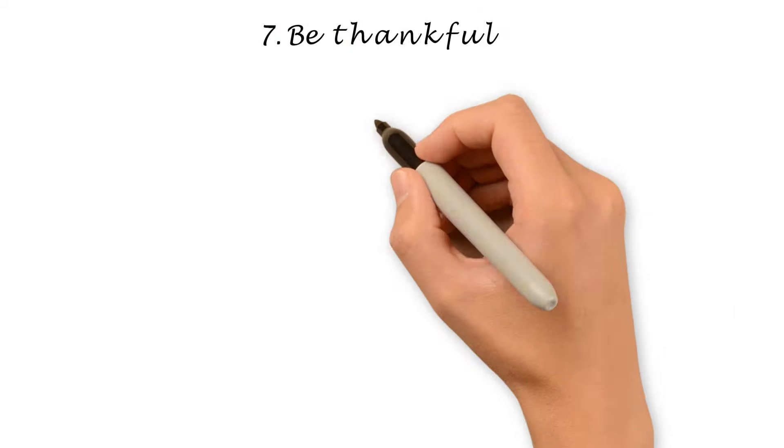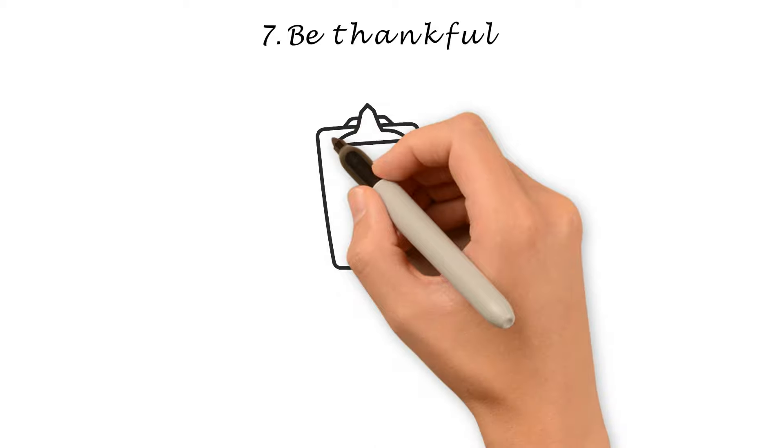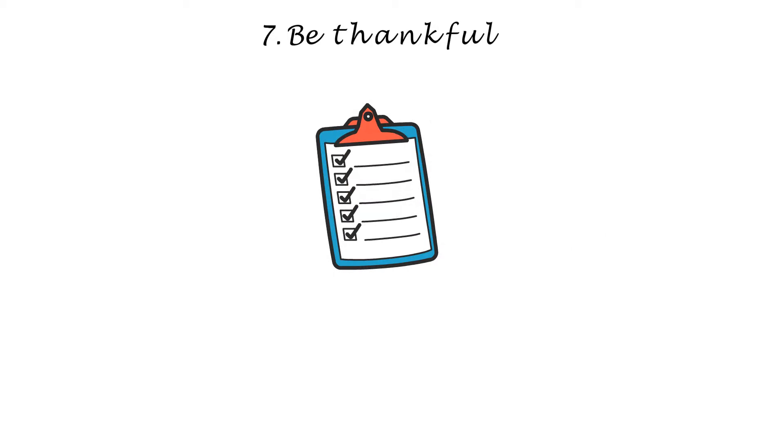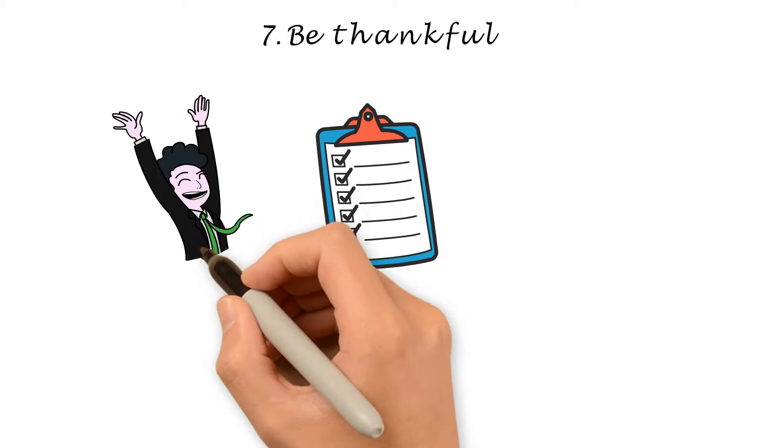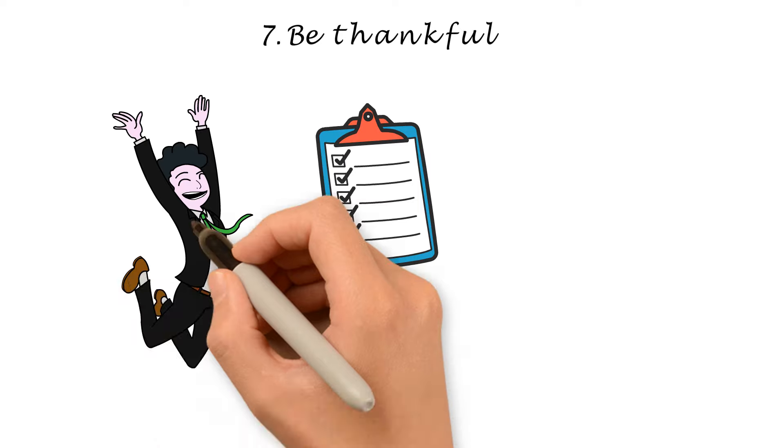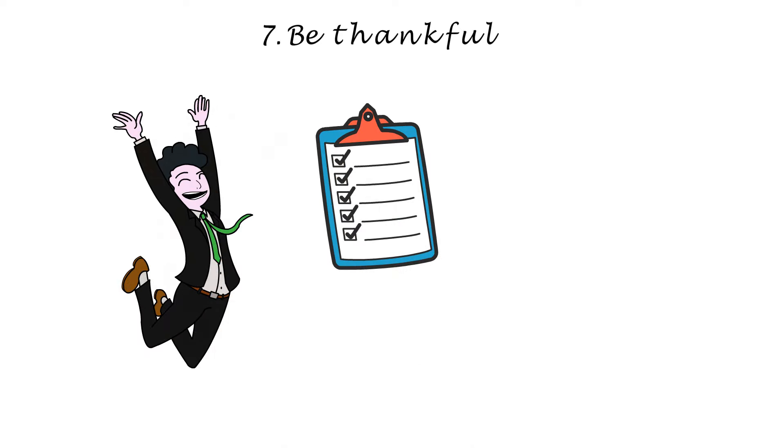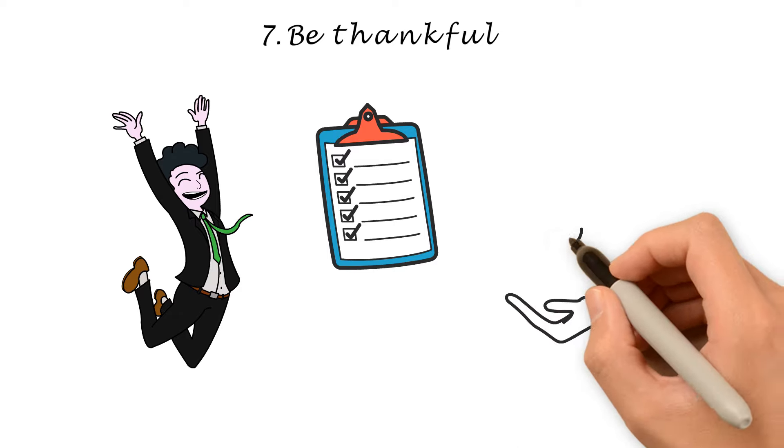Number 7. Be thankful. Every morning and every evening, make a list of what you're grateful for. We all have positive things in our lives that other people are not lucky enough to have. Don't take them for granted and be grateful for them every day.